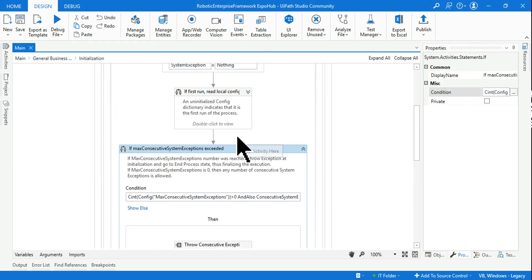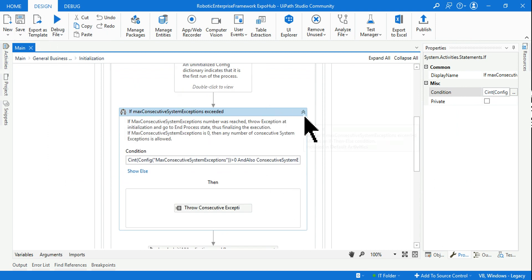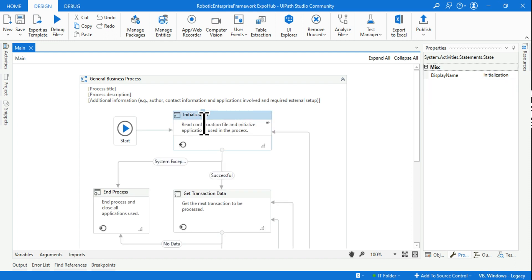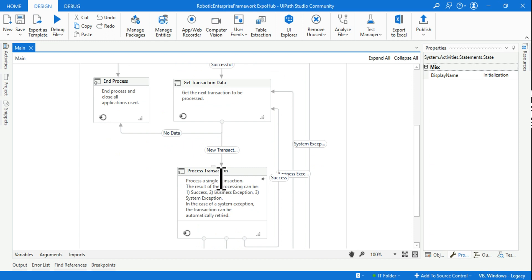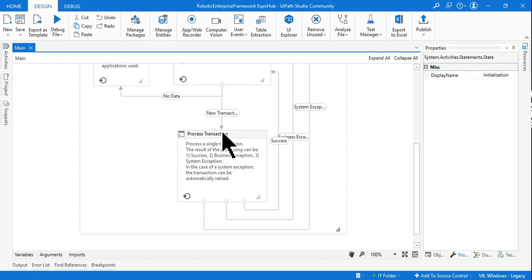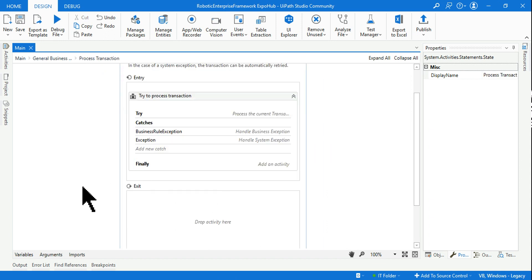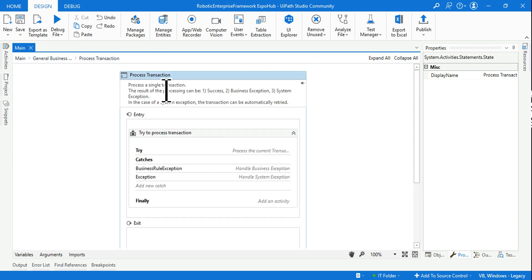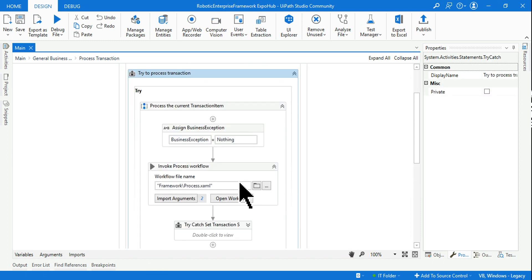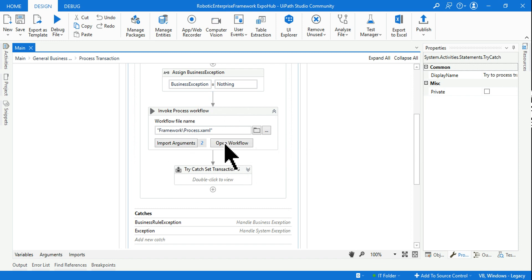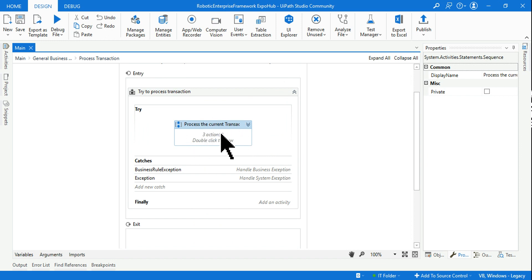For the very first time, the if condition will not run. The initial block starts, gets the transaction, and in the process transaction state it begins processing data. While processing, a system exception occurs. When a system exception occurs in the try block, control comes to the catch section and then to the system exception block.